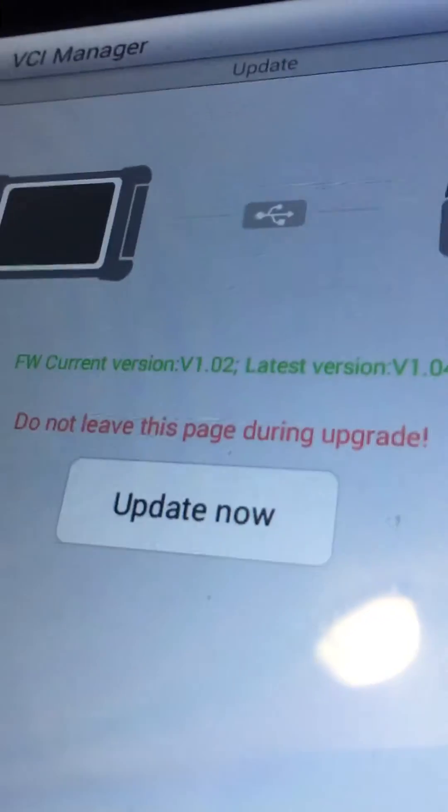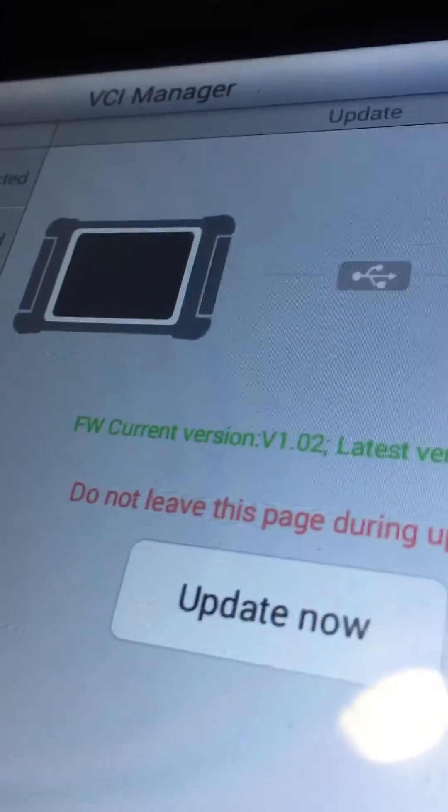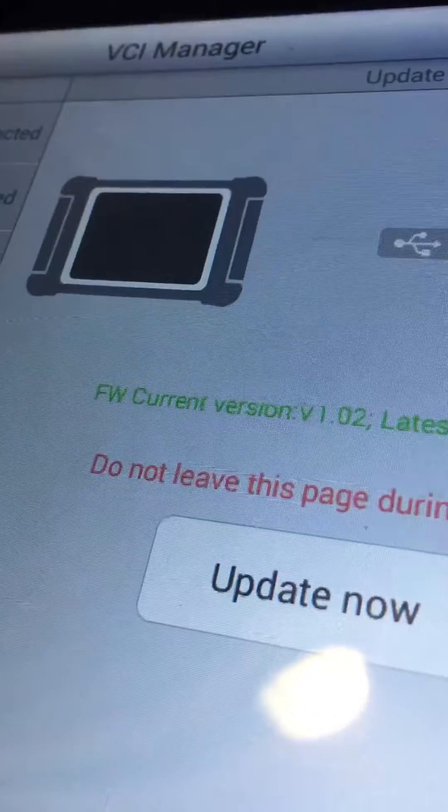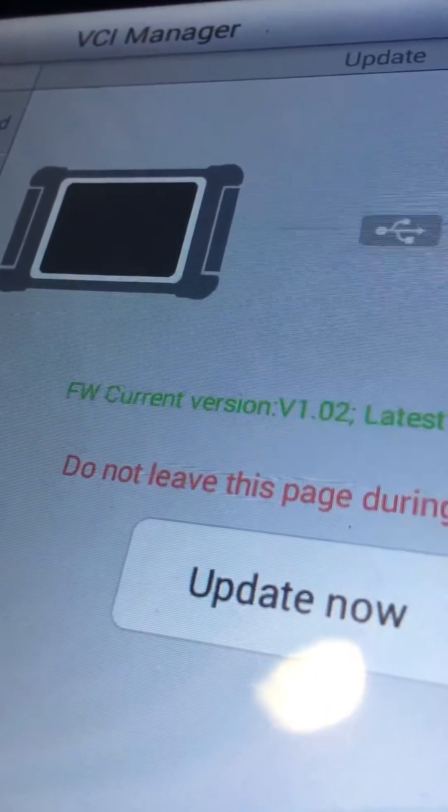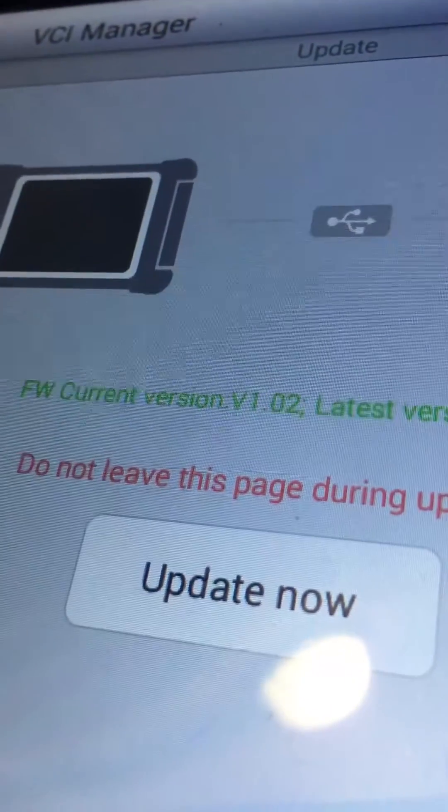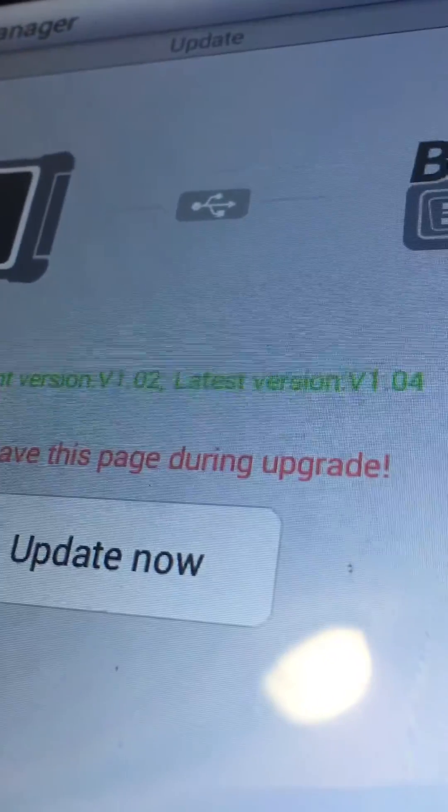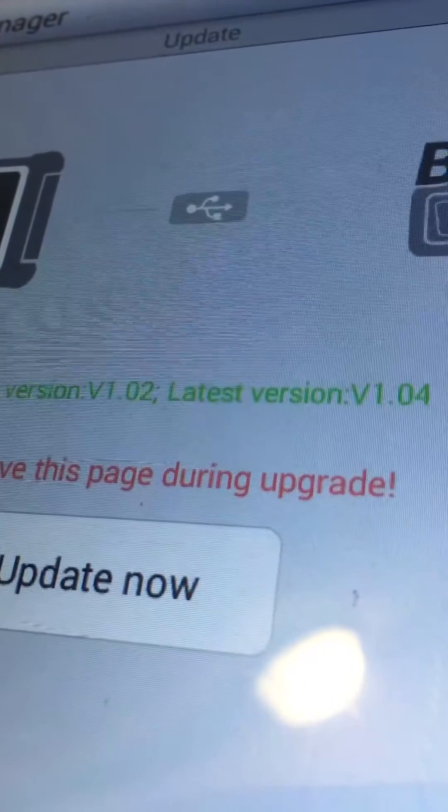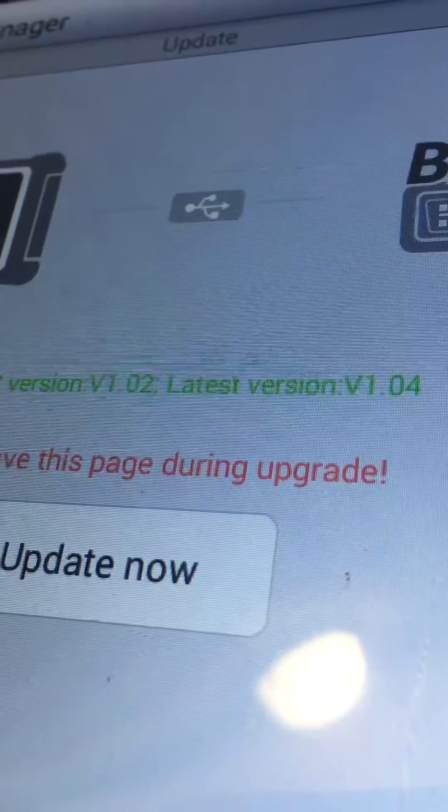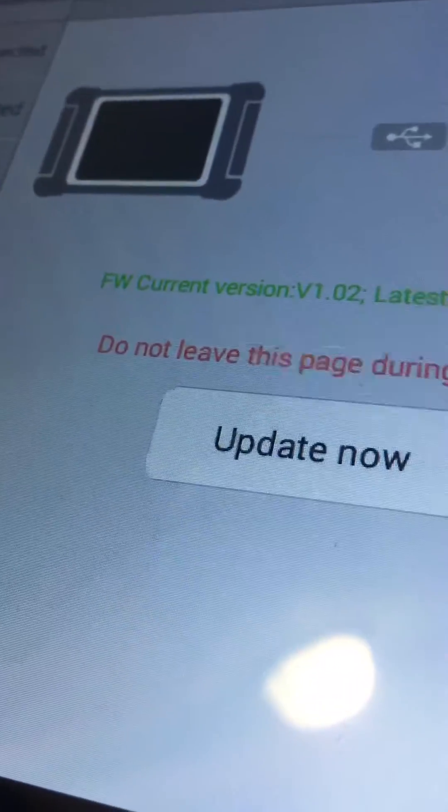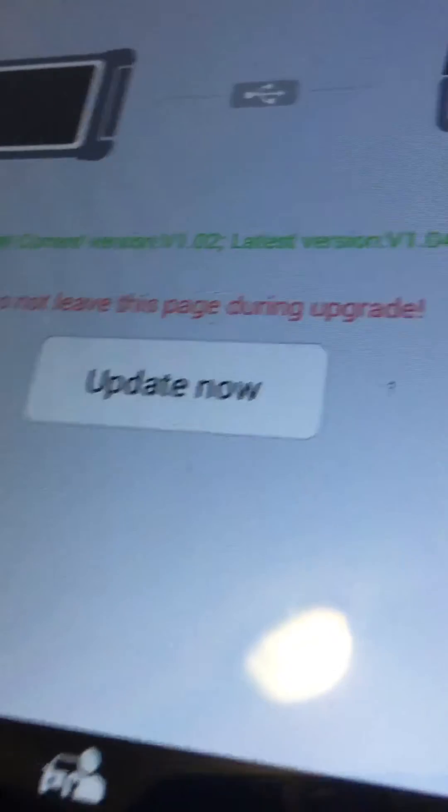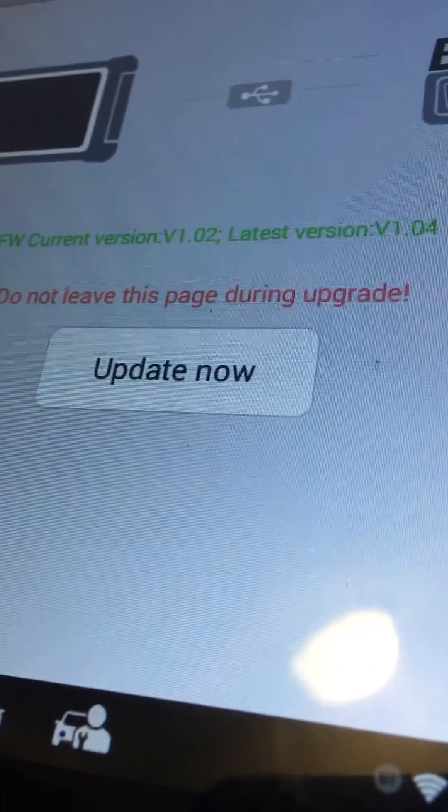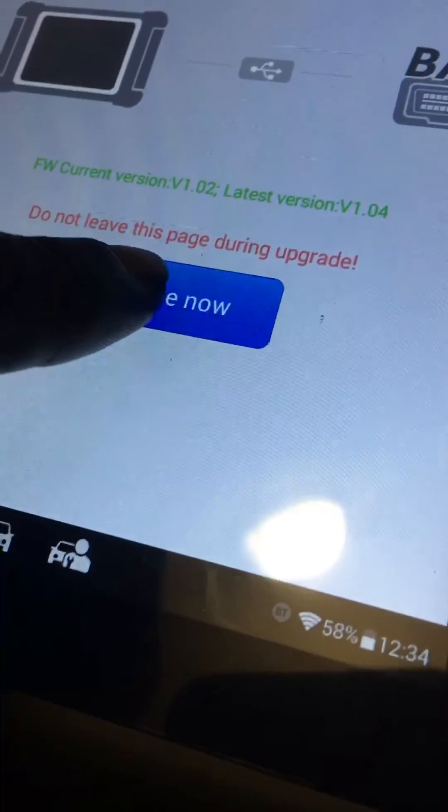After clicking that, I got this message letting me know my current firmware version is v1.02 and there's a later firmware version v1.04. It says 'do not leave this page during the upgrade' and 'update now', so we're going to hit this button.